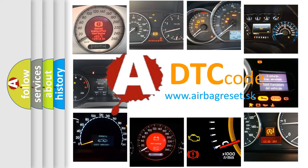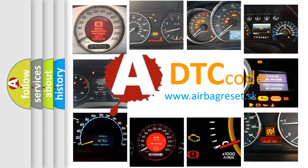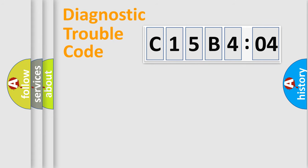What does C15B404 mean, or how to correct this fault? Today we will find answers to these questions together. Let's do this.